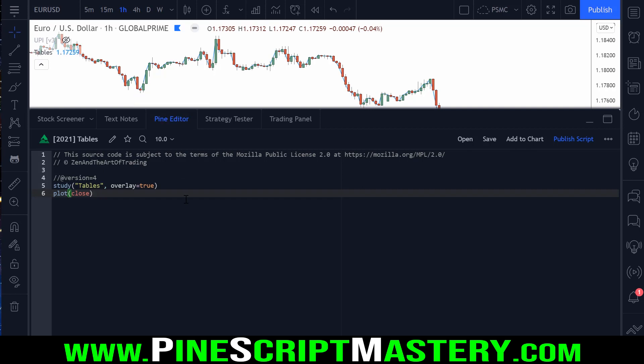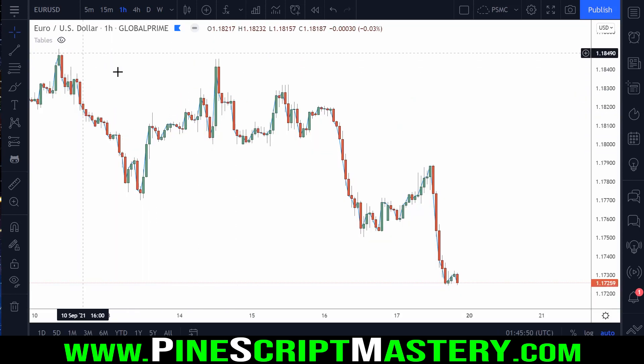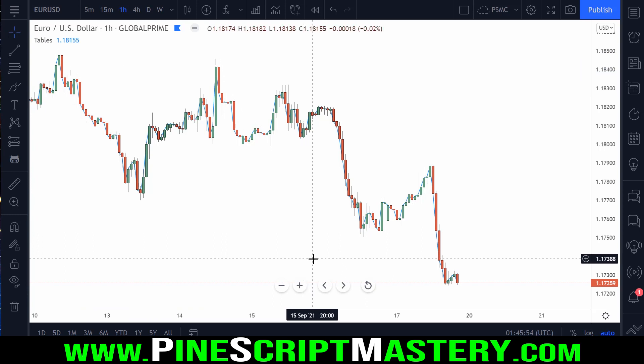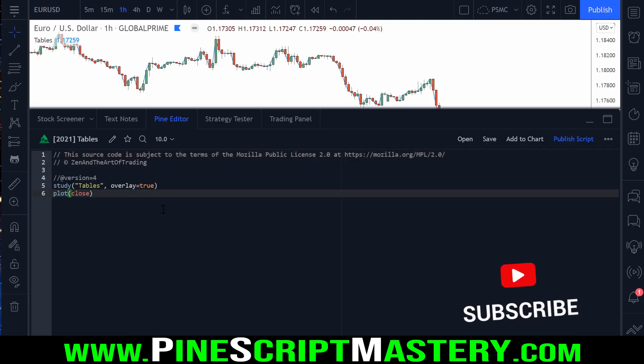So to start, I'm going to hide the script and create a new blank script with overlay set to true, add it to our chart, and get started. Drawing tables onto your chart is not too difficult, but there are a few steps involved. Below the video there'll be a link to the TradingView blog post that announced the release of this feature, which includes a number of examples. I can't cover every detail — today I'm showing a practical way to draw a basic table to visually display information.